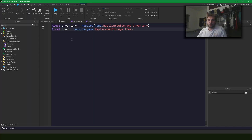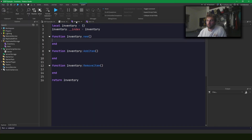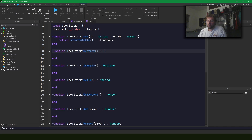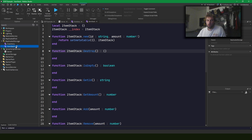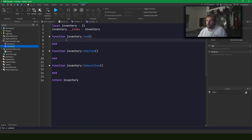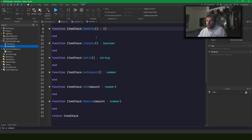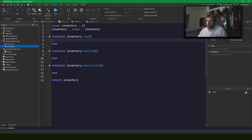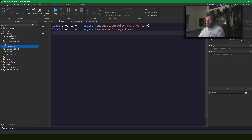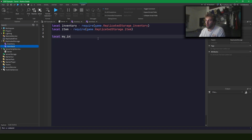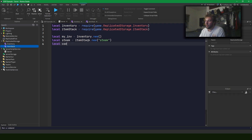So let's do some programming. I'm here in Studio and I've written out a couple of different files. I have an inventory class and I have an item stack class. The inventory is going to get filled with item stacks. I've written out some basic code, and what I want to do is create an inventory with a stack of steak and a stack of cod.